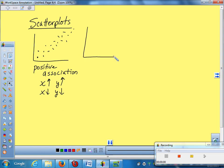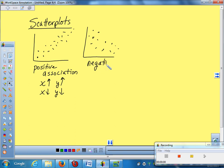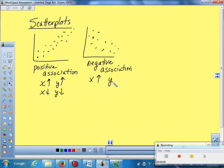But sometimes you can have a scatter plot that goes in the other direction. And that is a negative association or a negative correlation. So now, when your x coordinates are getting bigger, what are your y coordinates doing? As my x's go out here and get bigger, my y coordinates are getting smaller. So on a negative association, they go in opposite directions. When one gets bigger, the other one gets smaller.